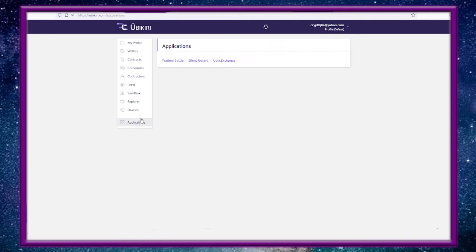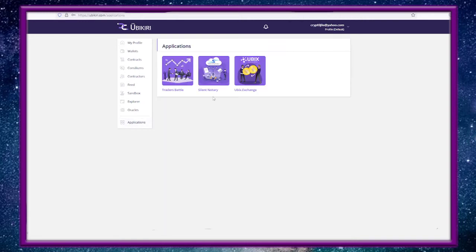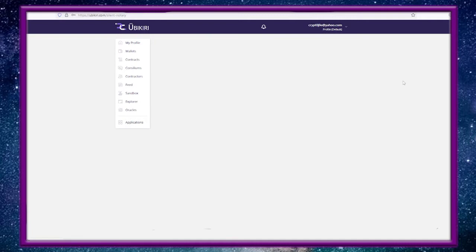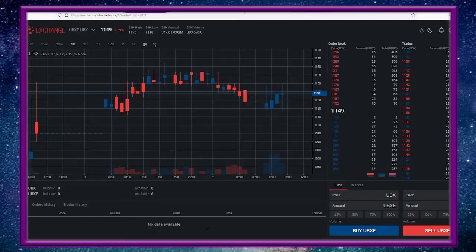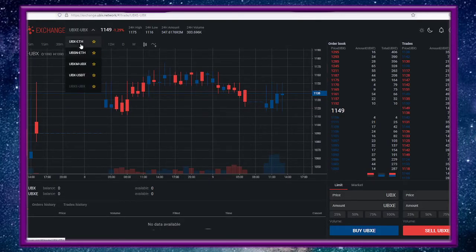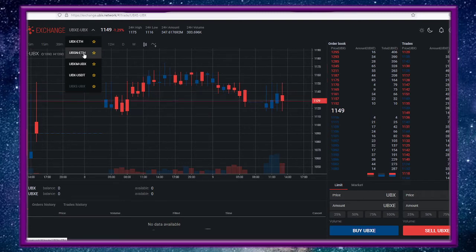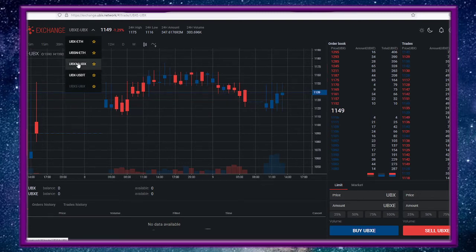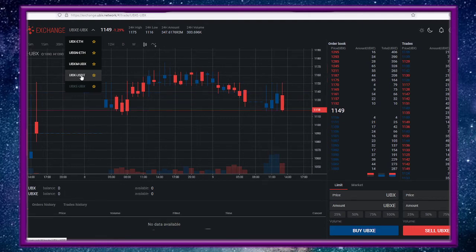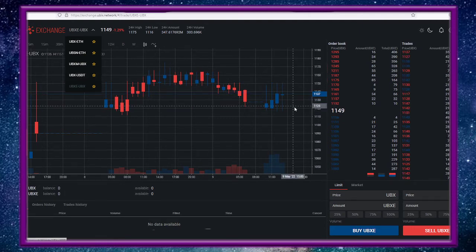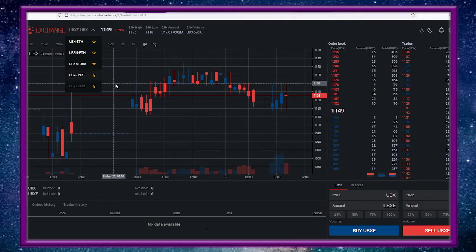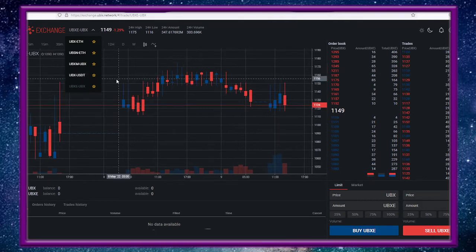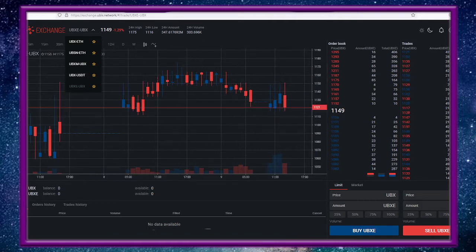Under applications you have here's your access to Silent Notary. You also have the UBIX Exchange, UBIX Exchange right here where we can look at UBX to Ethereum, Silent Notary to Ethereum, UBX Exchange, and then UBX to USDT. Buy, sell, and this is growing and expanding.